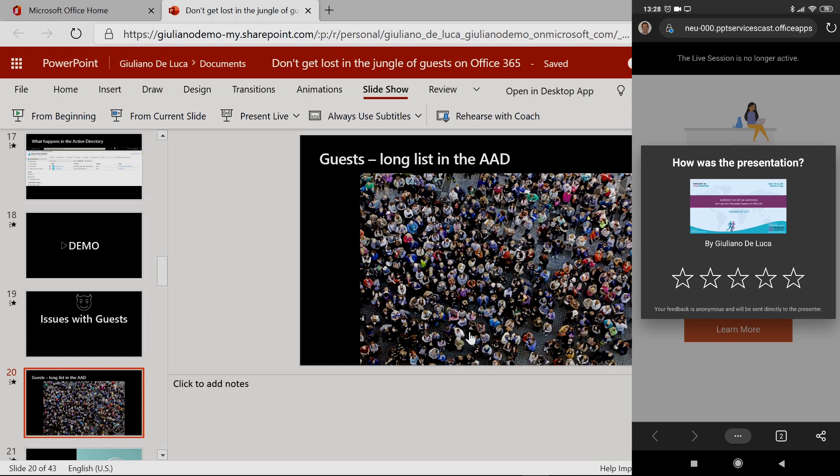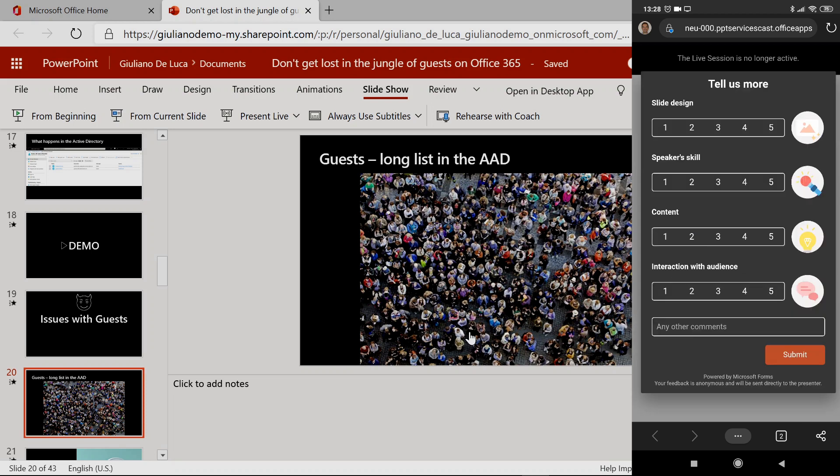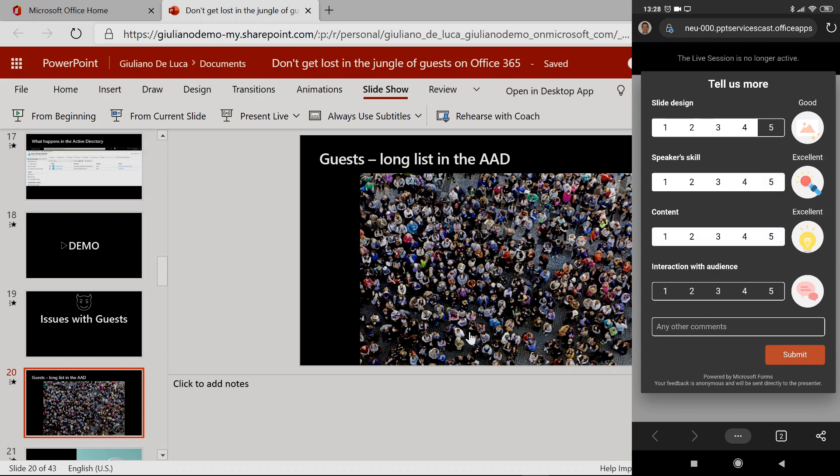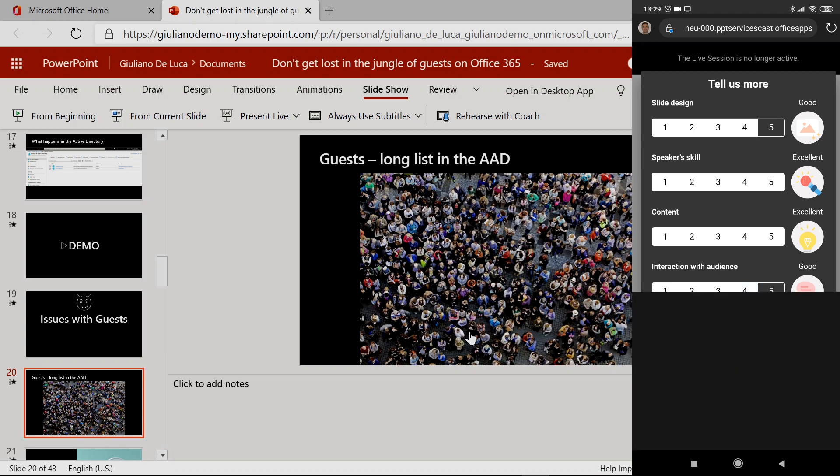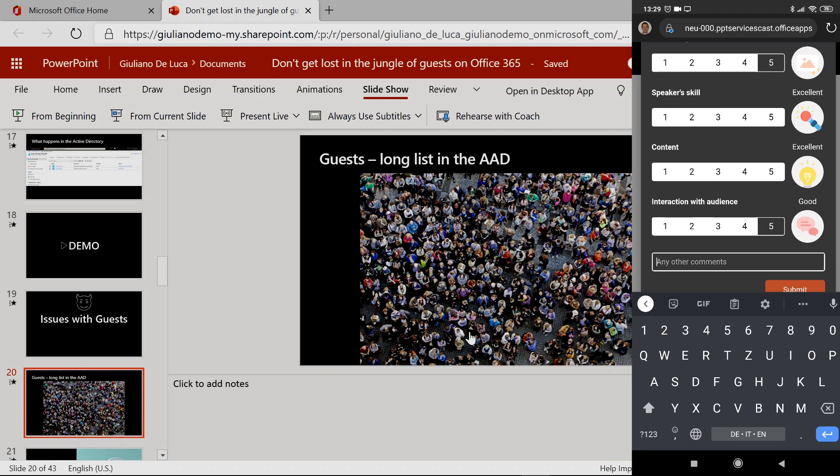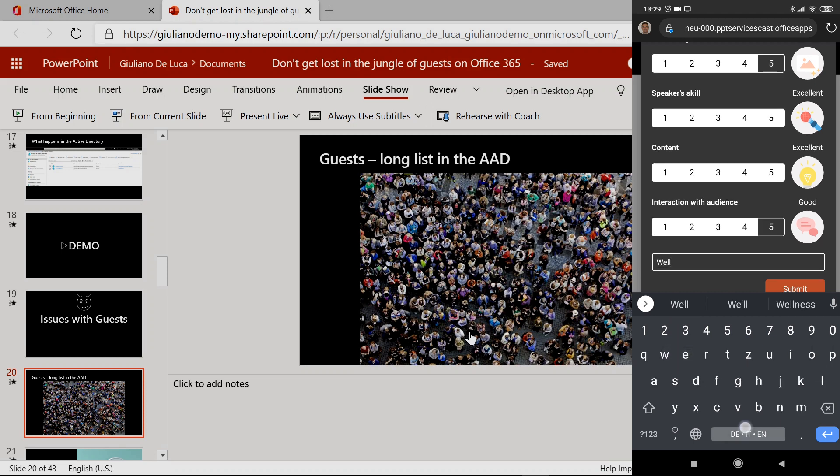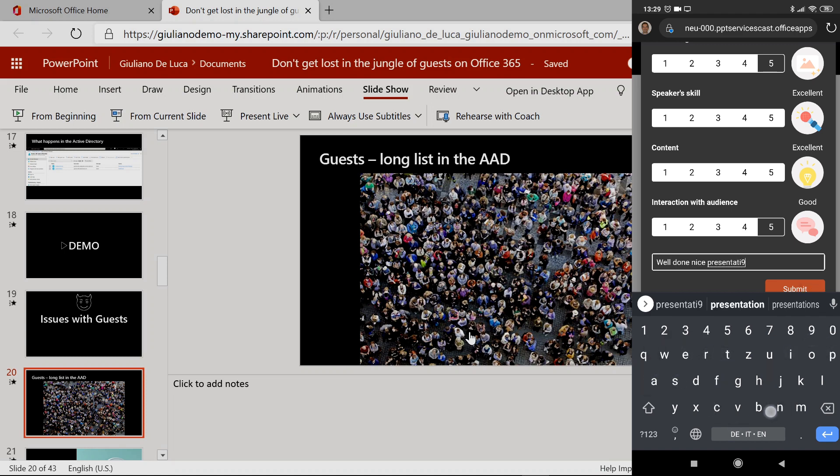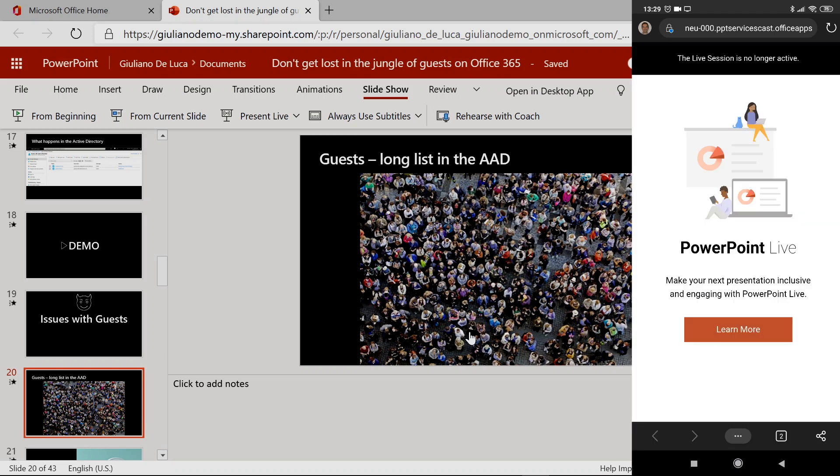How was the presentation by Giuliano De Luca? So I would say that was cool. Slide design: five. Speaker skills: of course, five. Content: five as well. Interaction with audience: four. And then you can also add other comments. For example, 'Well done. Nice presentation.' And then submit your rating.